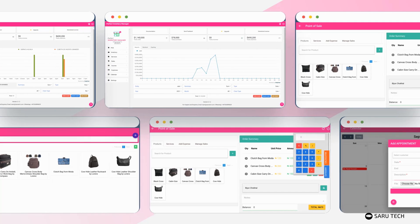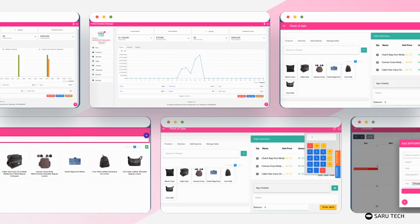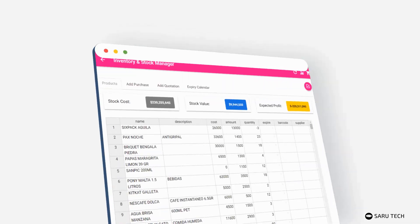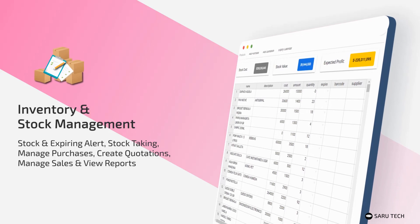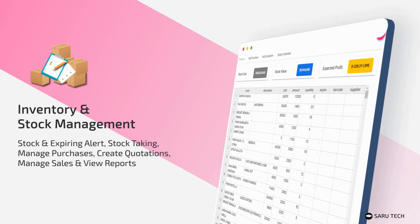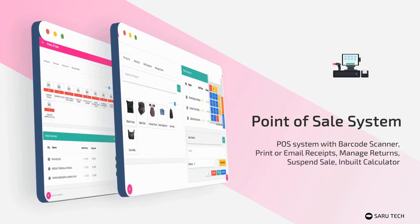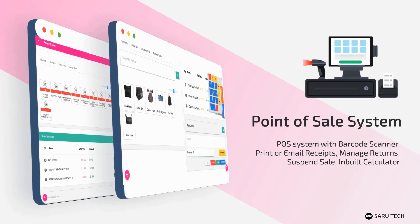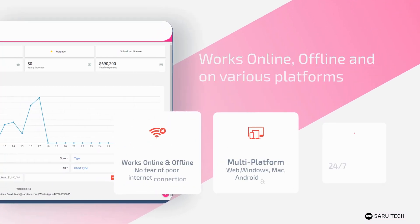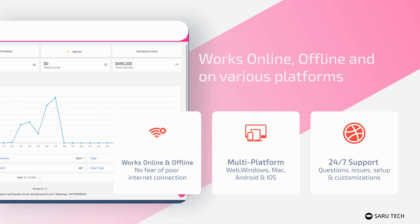As you have seen, the perfect inventory manager is the most versatile and easy-to-use system in the market. With this software, you can easily add and manage your products using a powerful spreadsheet. You can easily take stock and audit your products, manage purchases, create quotations, manage sales, and view reports. Use the point-of-sale system to quickly make sales using a barcode scanner, print or email receipts, and manage returns and suspended sales. No more worrying about poor internet connection, as the software can work offline and then synchronize across devices once it senses an internet connection. It is available across all major devices, fully customizable, and supports multiple currencies.